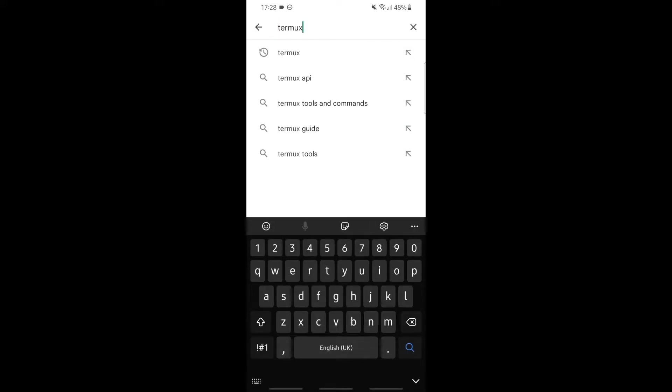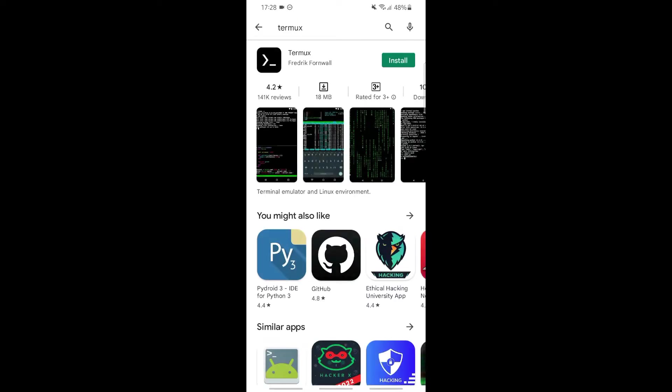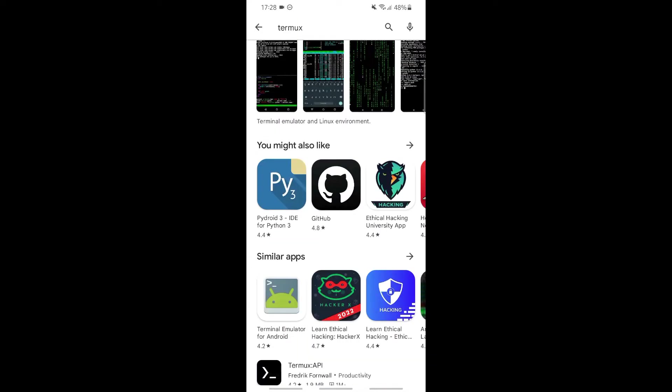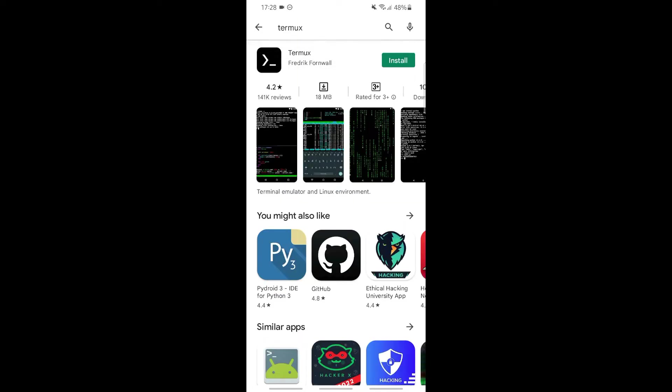After typing Termux, click on search. You'll be redirected to this page. From here, click on the install button. After this, your Termux will start to install.